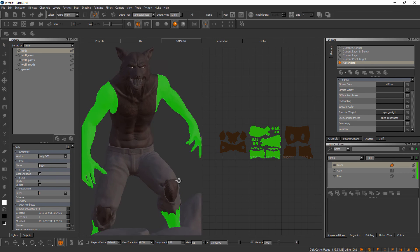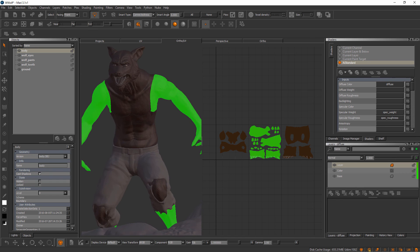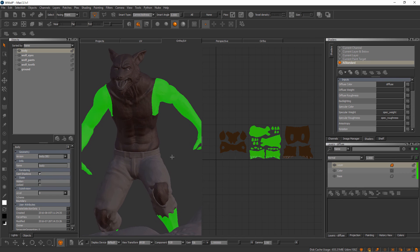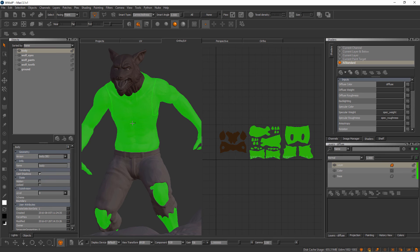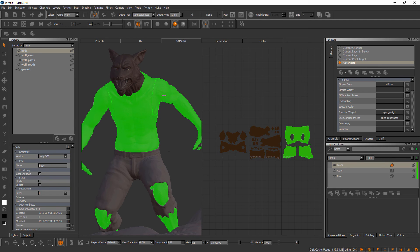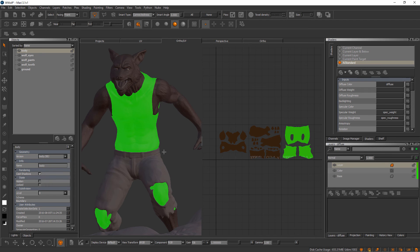We can add to a selection by holding down the shift key and clicking on another patch, or we could subtract from a selection by holding down the control key. You can see when I hold down these corresponding keys, either a little plus will appear next to my cursor or a little minus. Let me click on his arms here to subtract that selection. The same thing works in face selection mode.